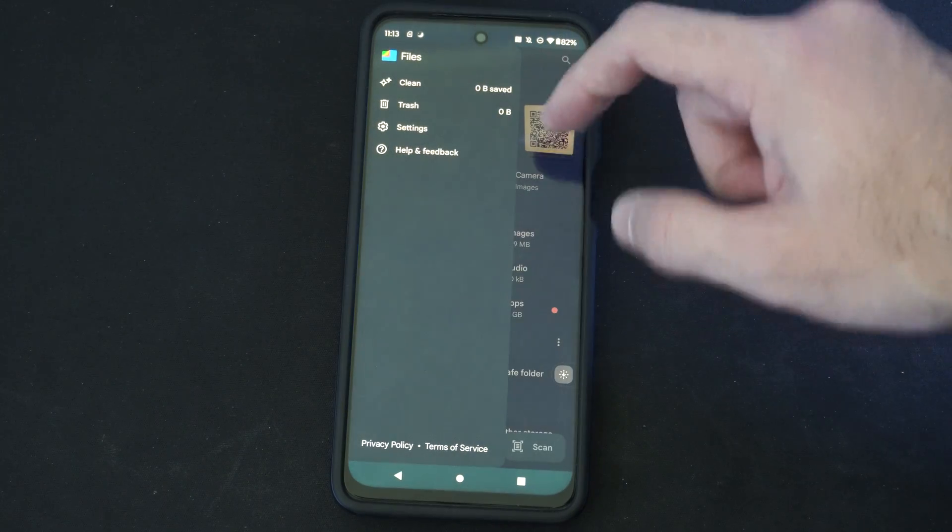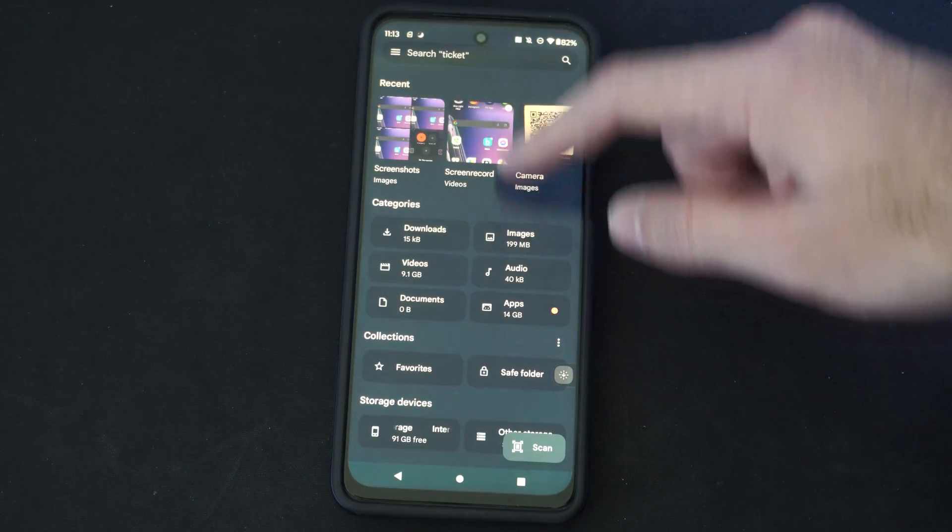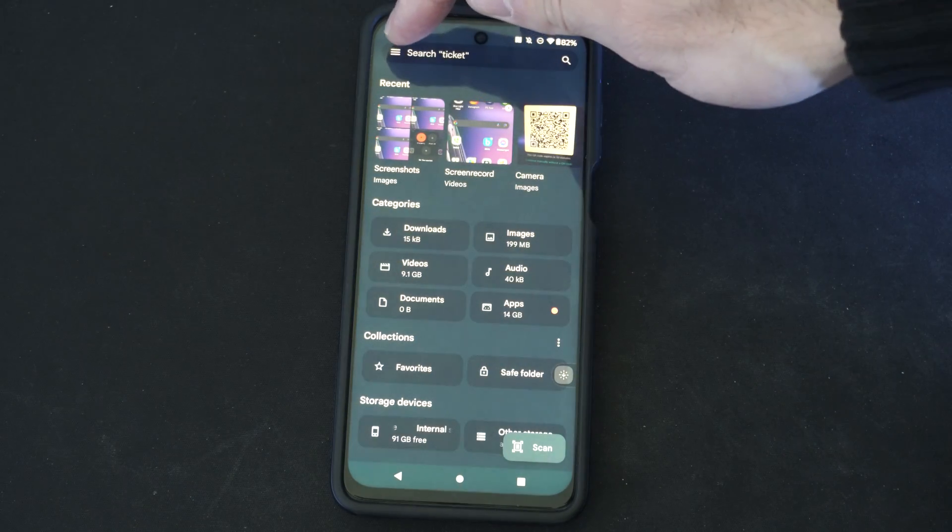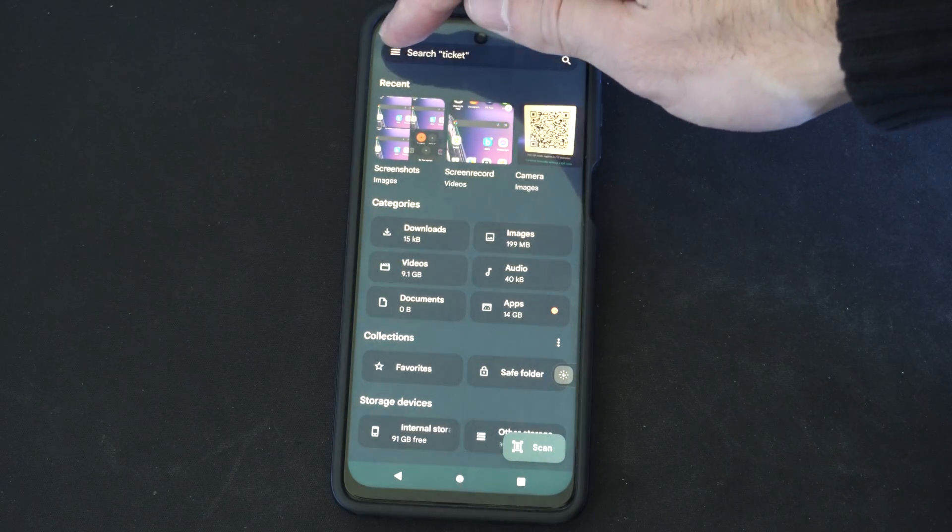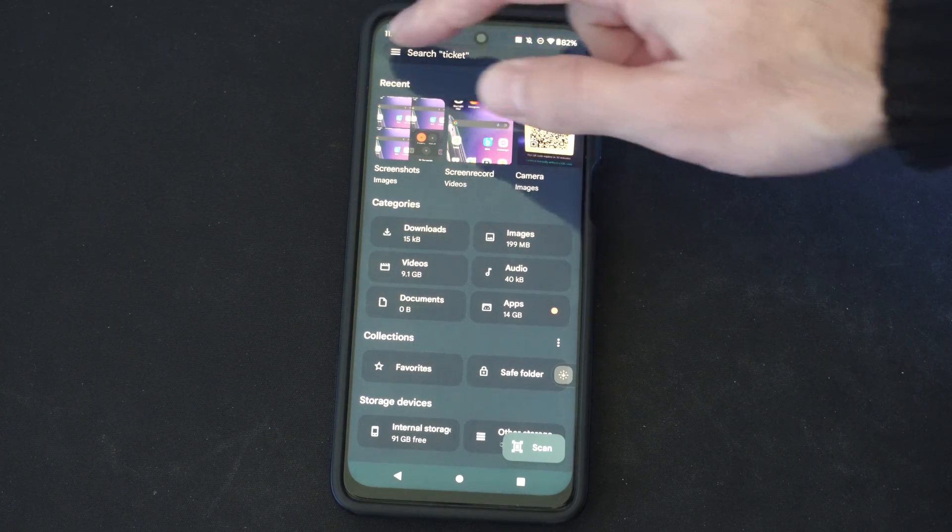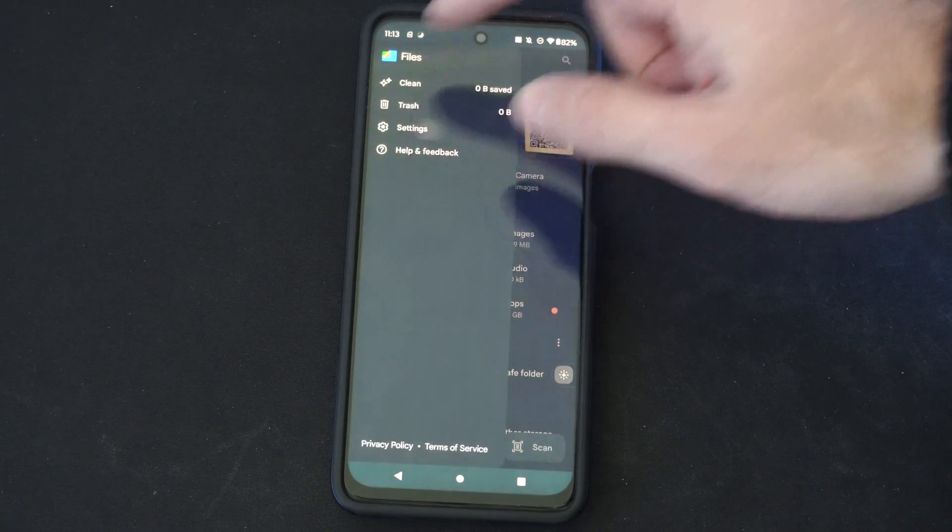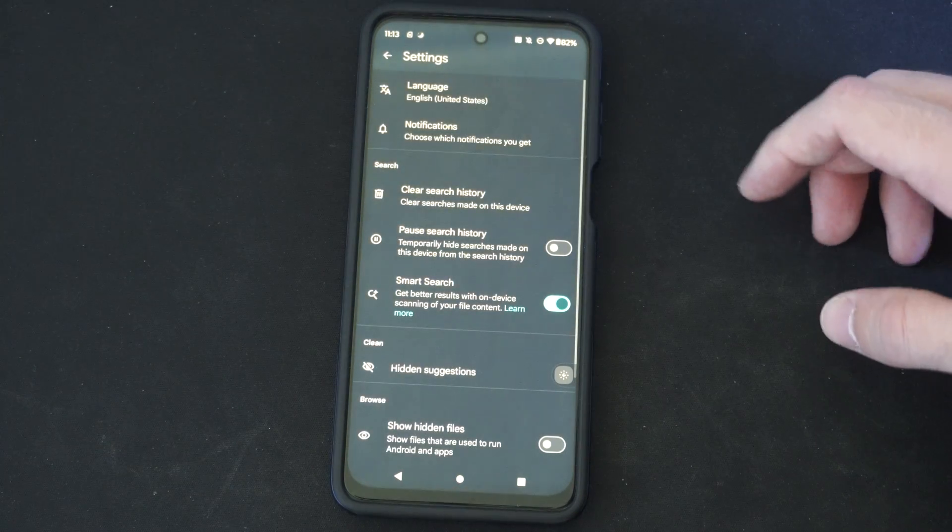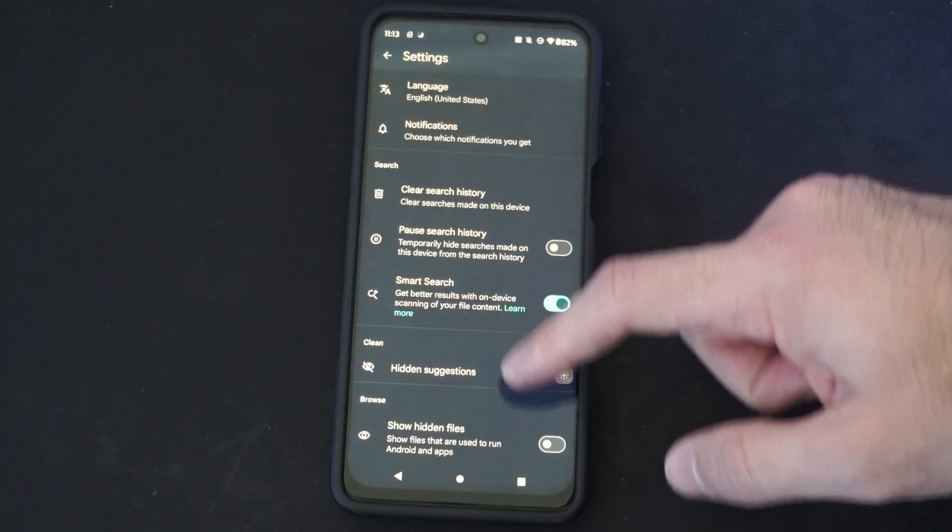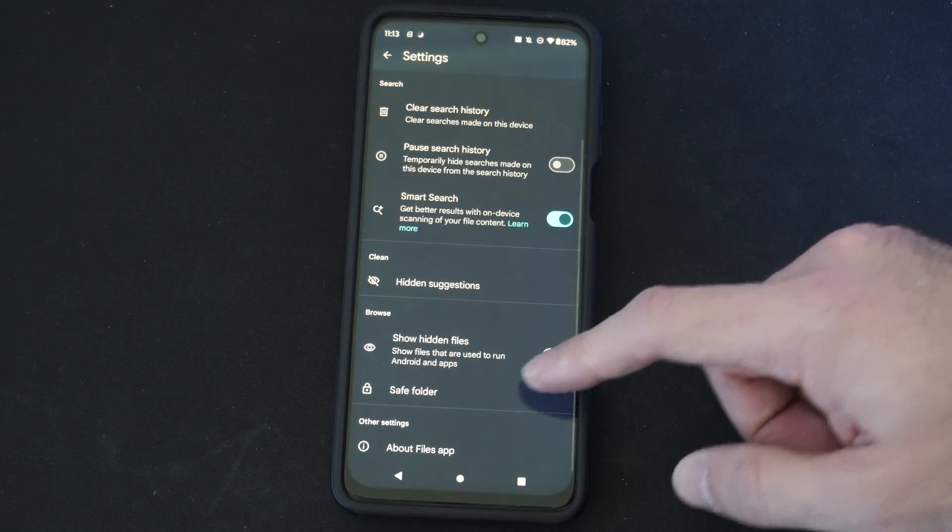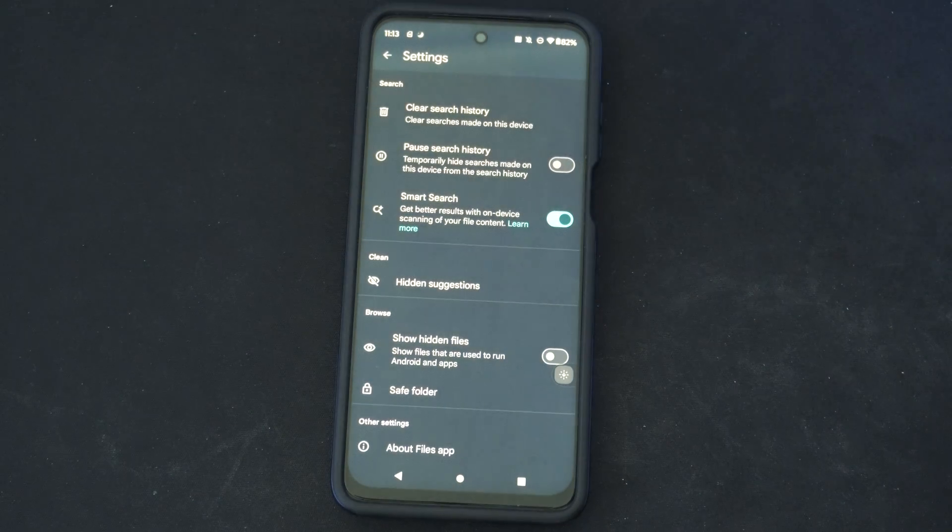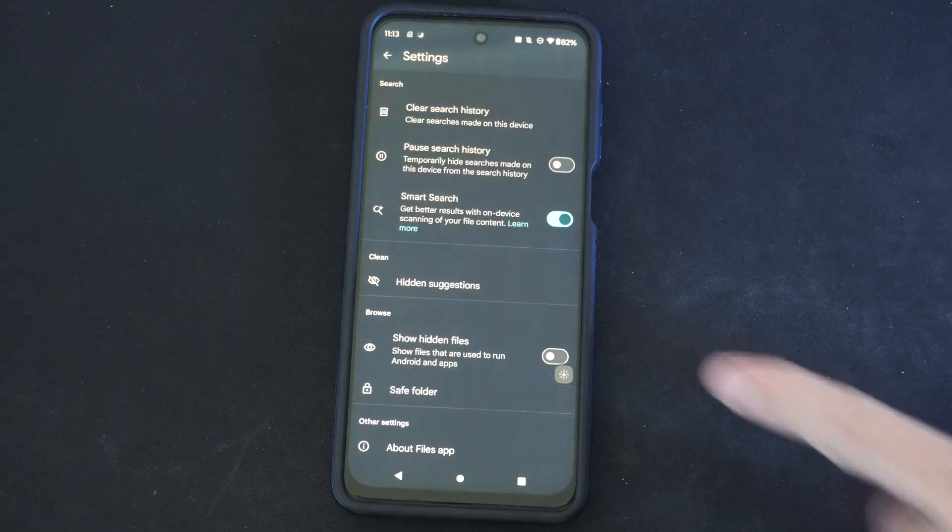Now this will be located in the upper left under the three lines. So let's go here and then go to Settings. Then we can scroll on down and we can find 'Show hidden files' - files that are used to